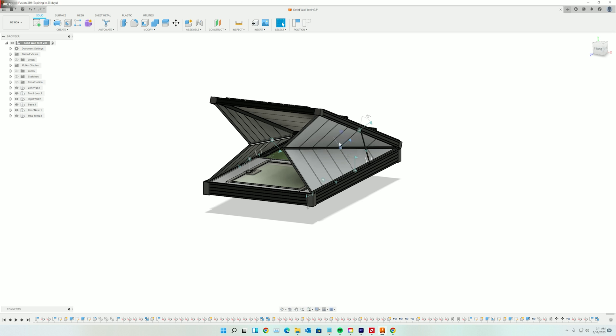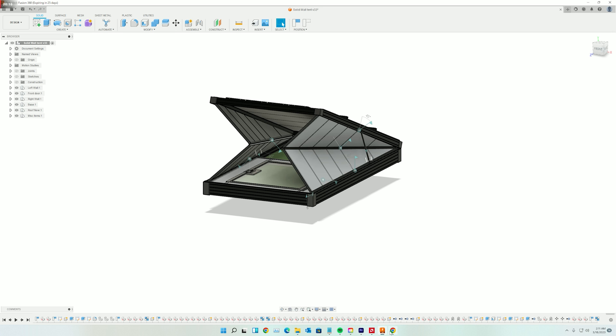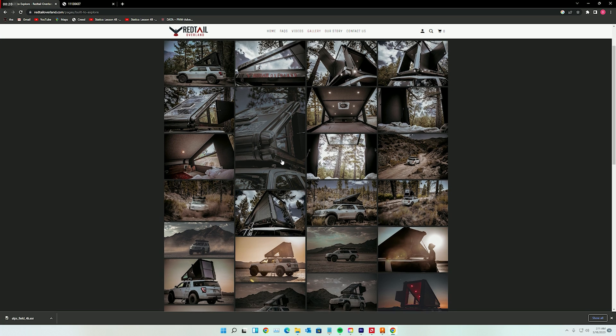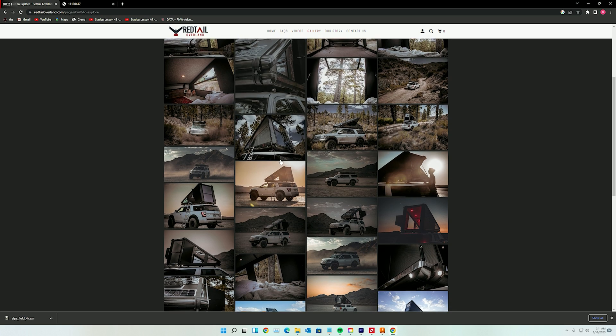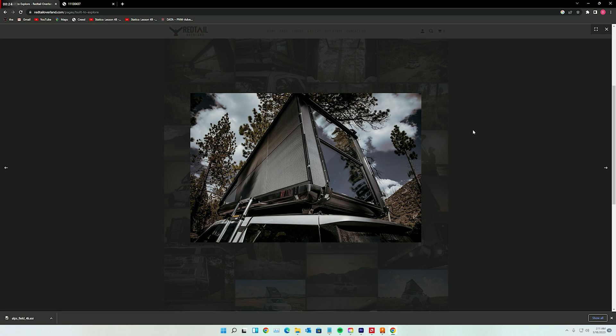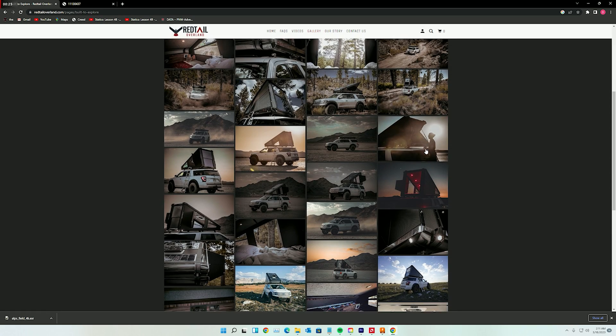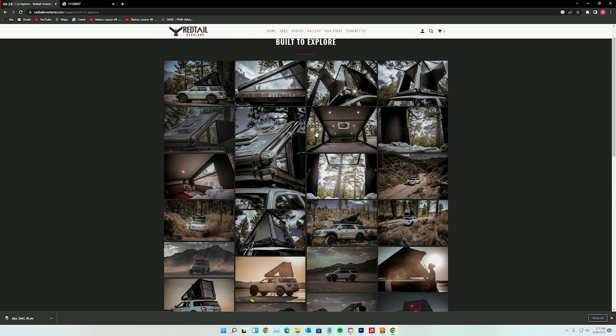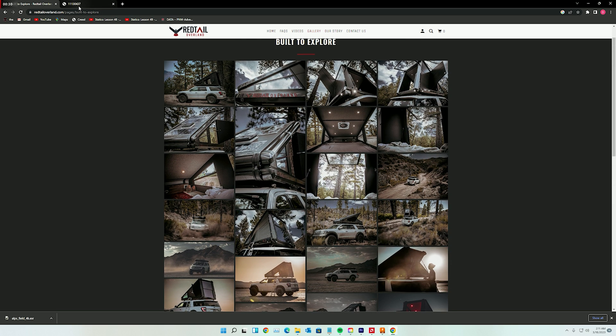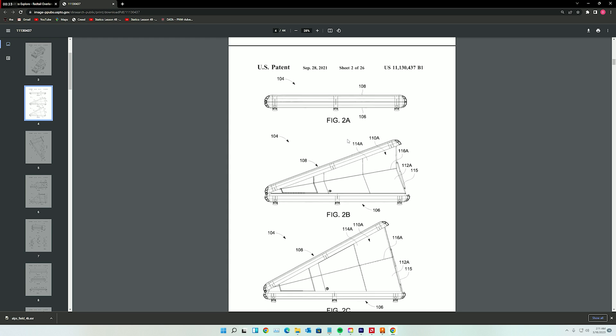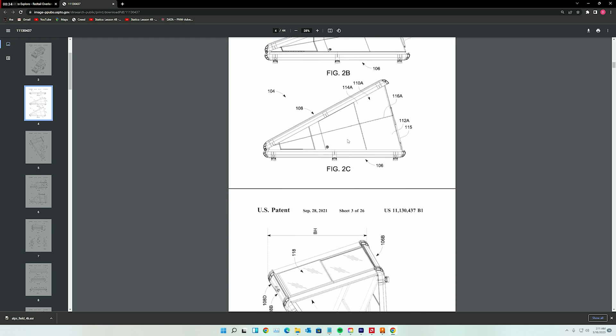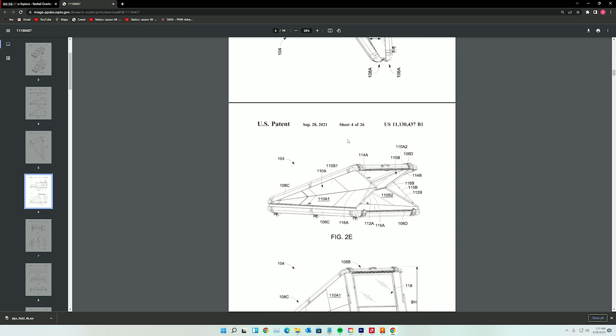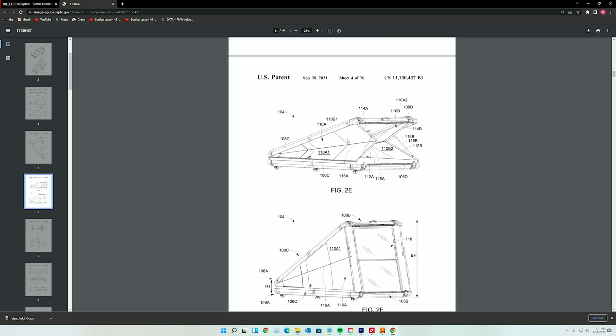Redtail Overland makes these awesome campers, fully carbon fiber, they're 250 pounds, and they've got this sweet hinge that I'm trying to emulate. Now this is actually patented technology, along with a lot of their other stuff in this camper. I'm not super familiar with how patents work, you'll have to look at that yourself.